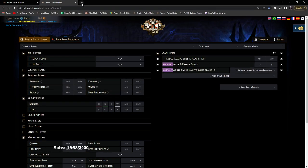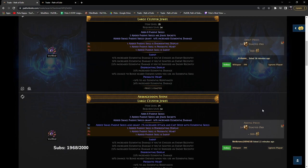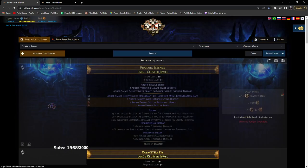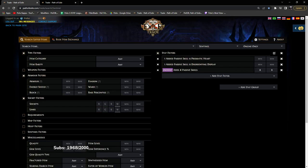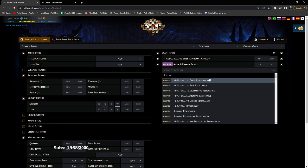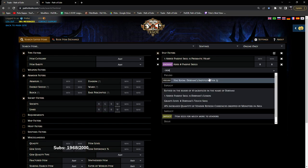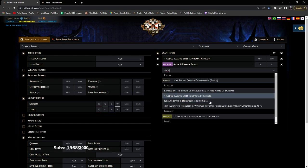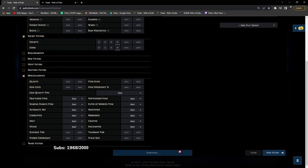We're going to go over here, we don't need this anymore. So we're going to do Prismatic Heart and Doriani's Lesson. Search.